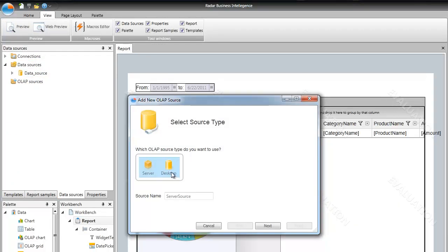Select Desktop here because our data is in the relational database, not in a multidimensional source.